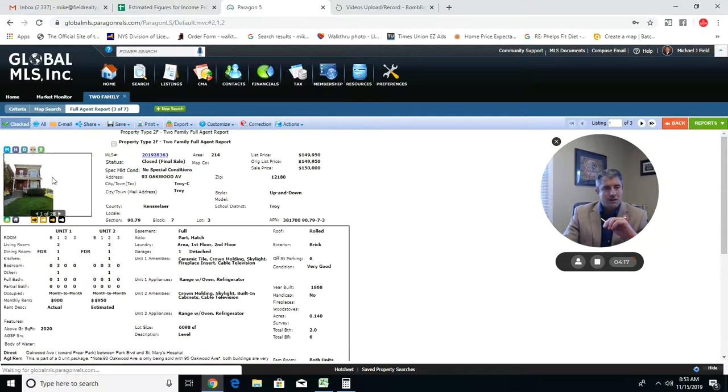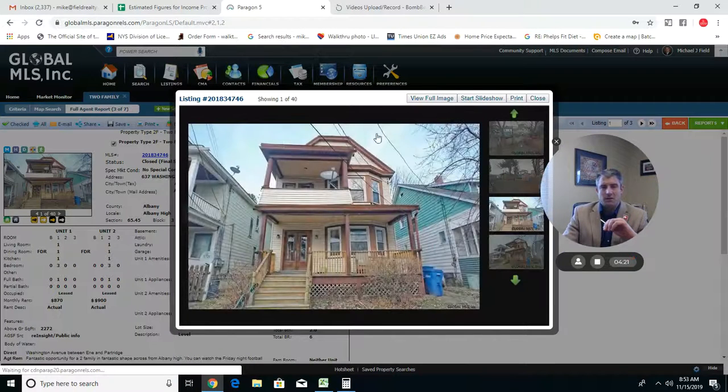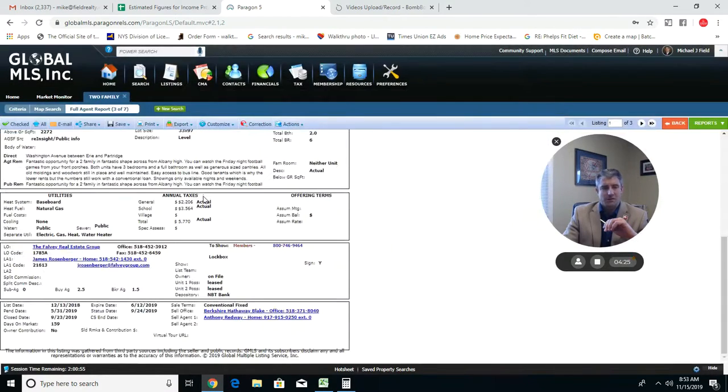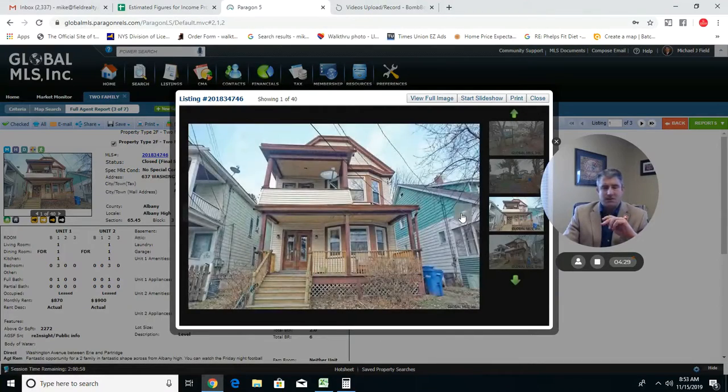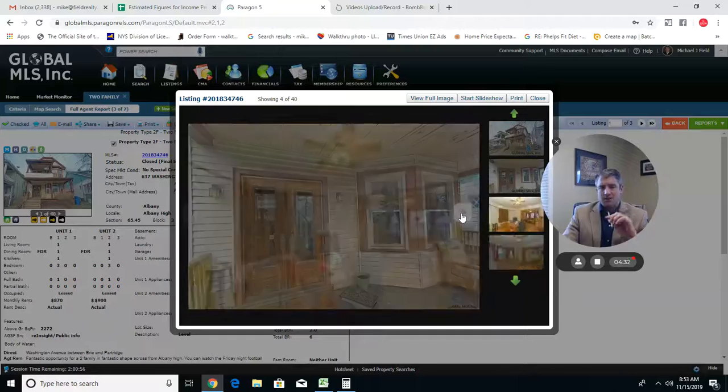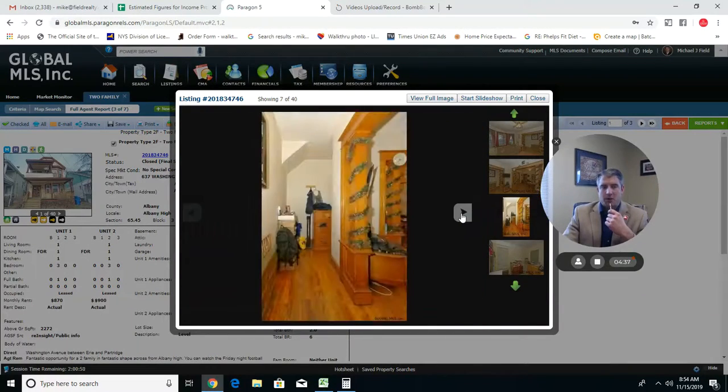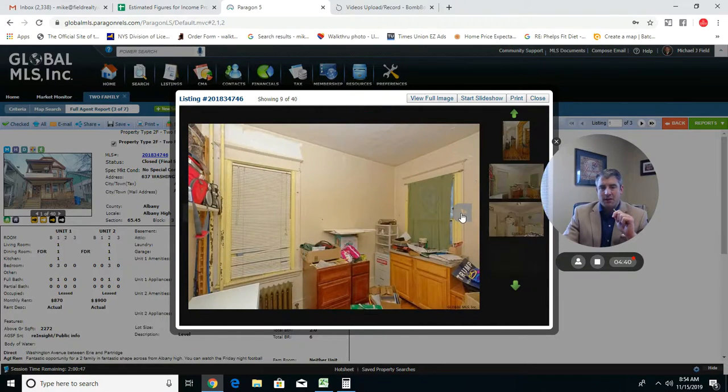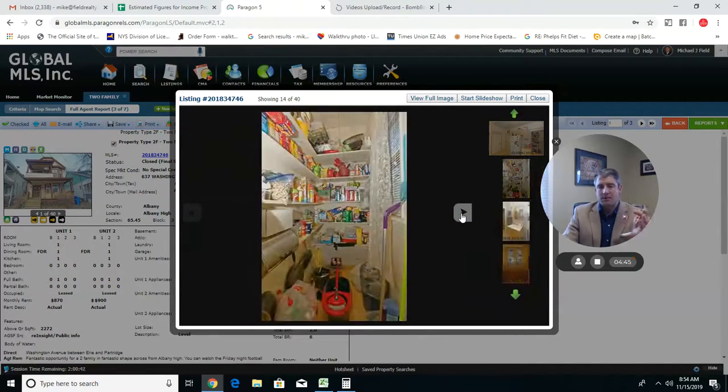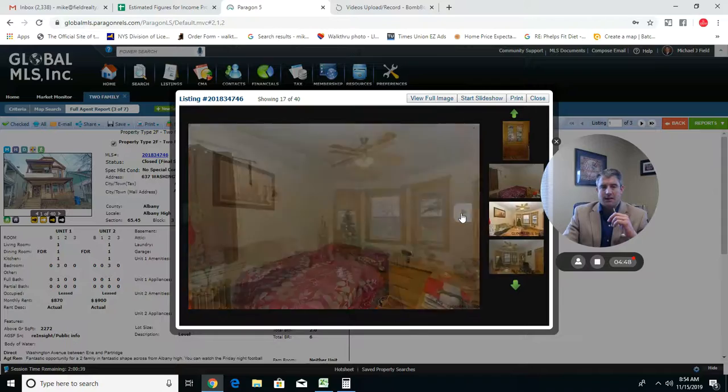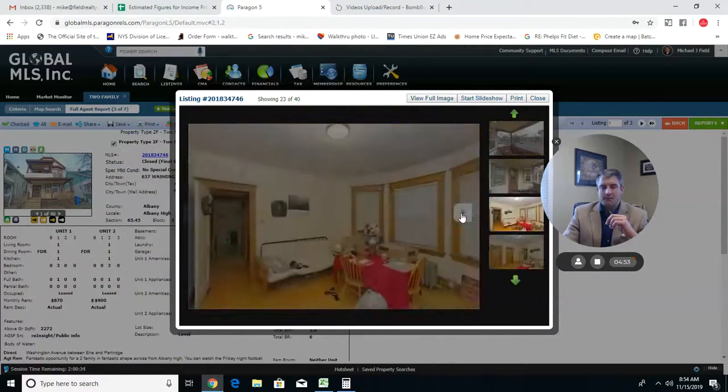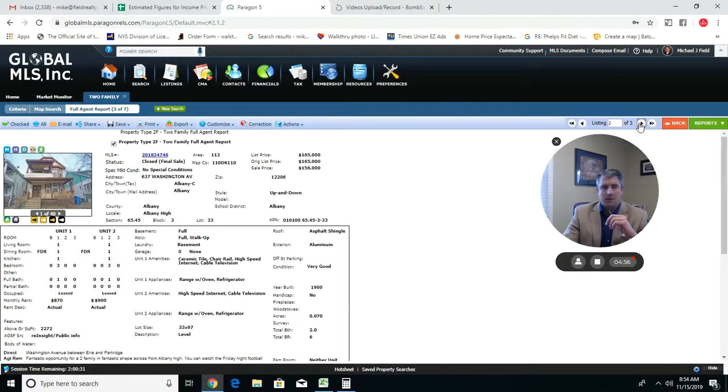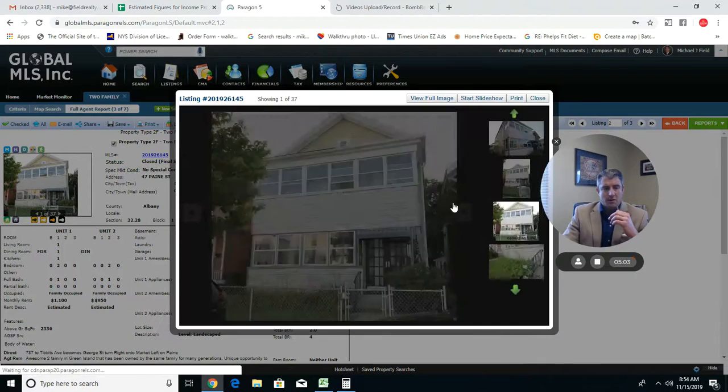I just did a quick MLS search. These are example properties. This one closed out at $156,000, just giving you a couple examples. This is in Albany on 637 Washington Ave. Just giving you an idea of what these places look like inside. This was bringing in $870 a month and then $900 a month, and both units were leased. I'm not going to go through 40 pictures, but you get the sense of what this property was like and kind of gives you a sense for the interior elements.